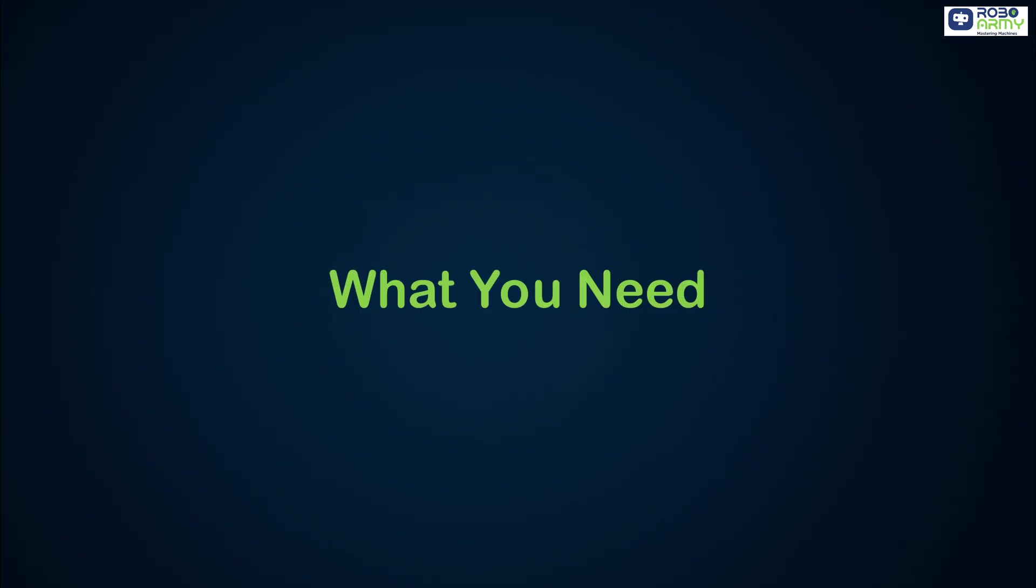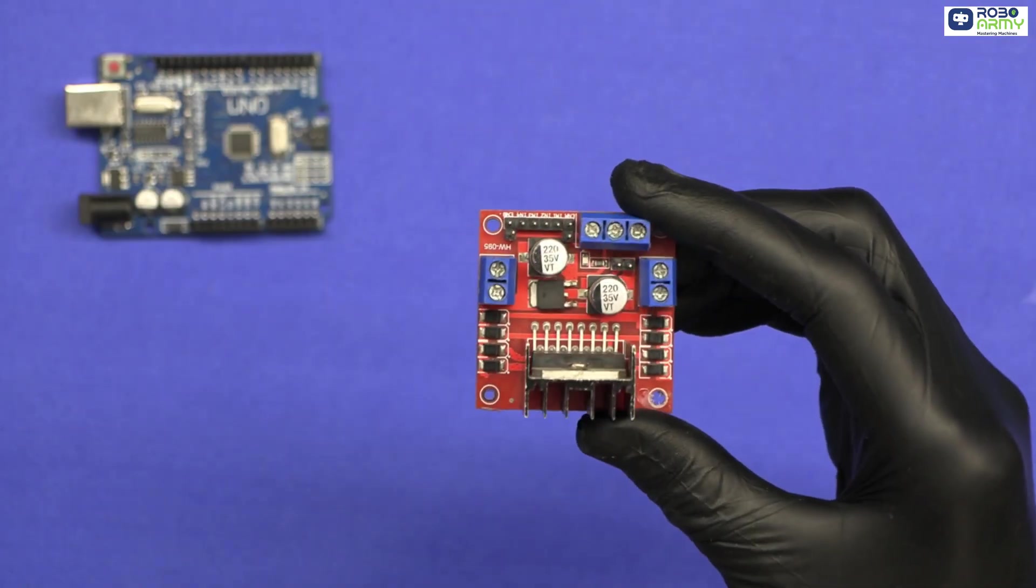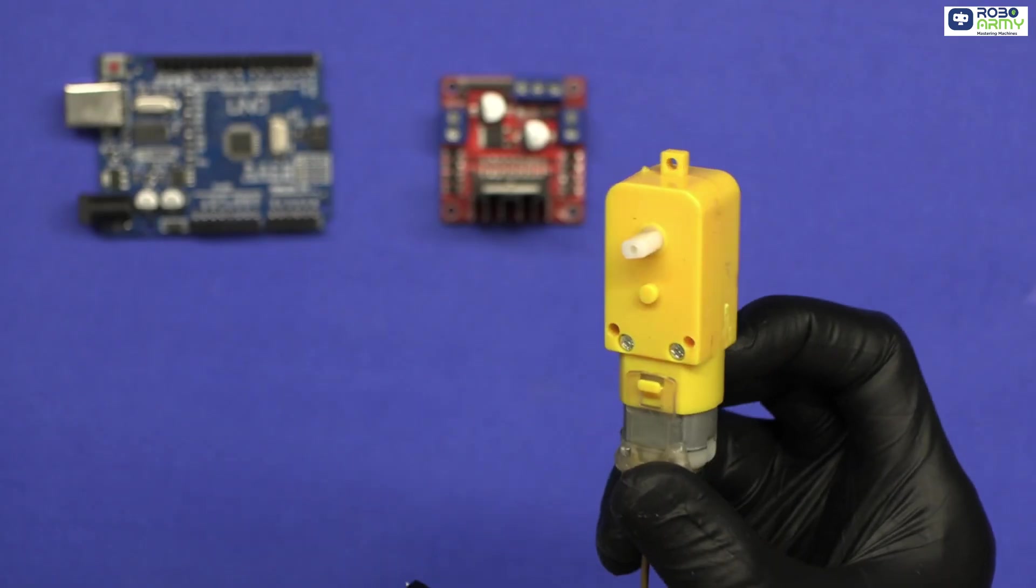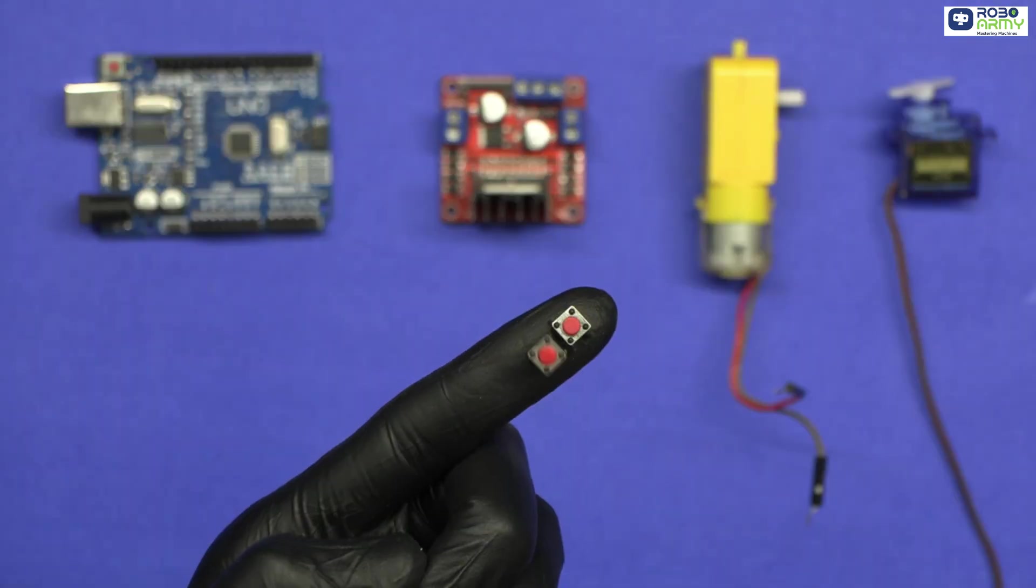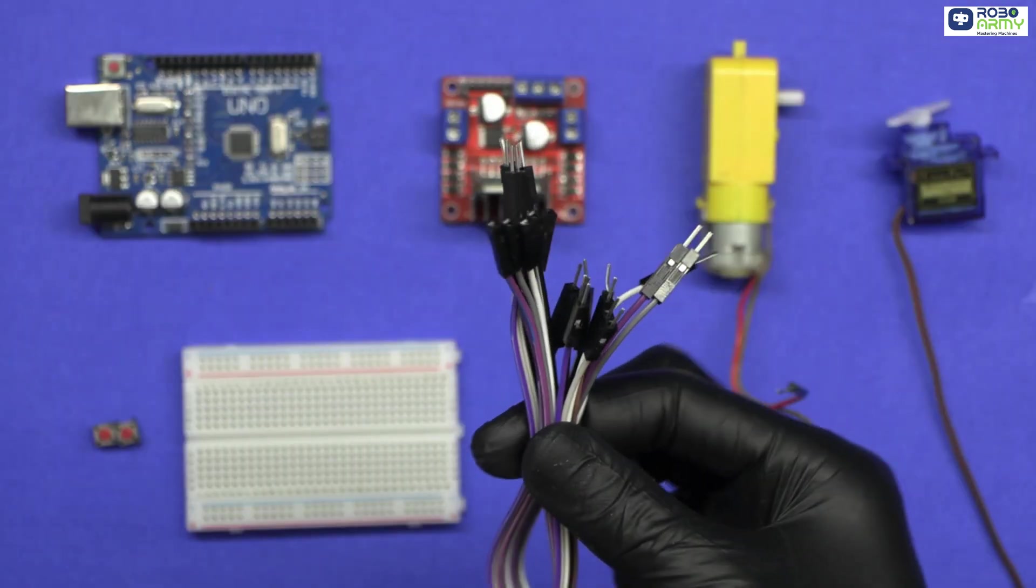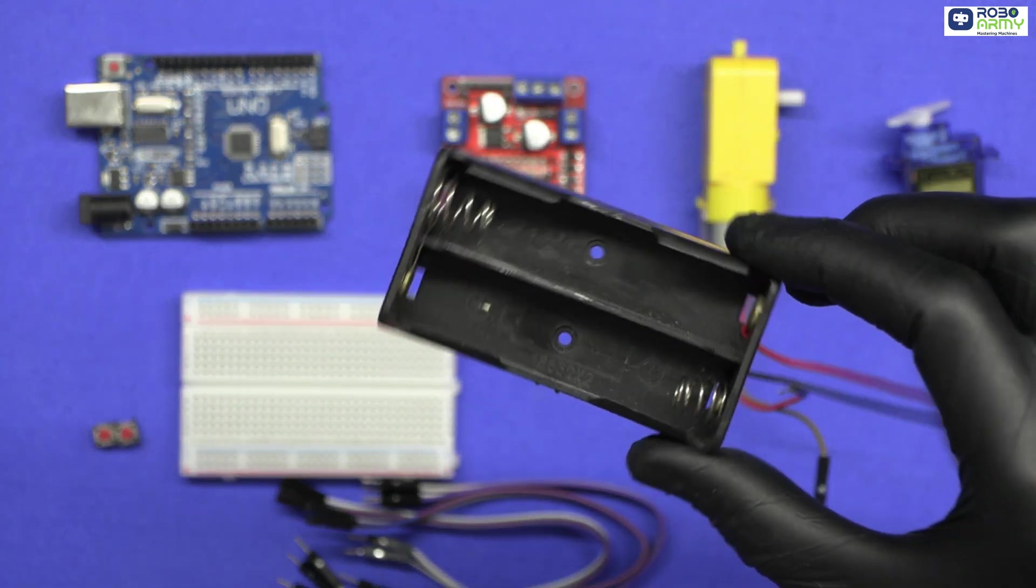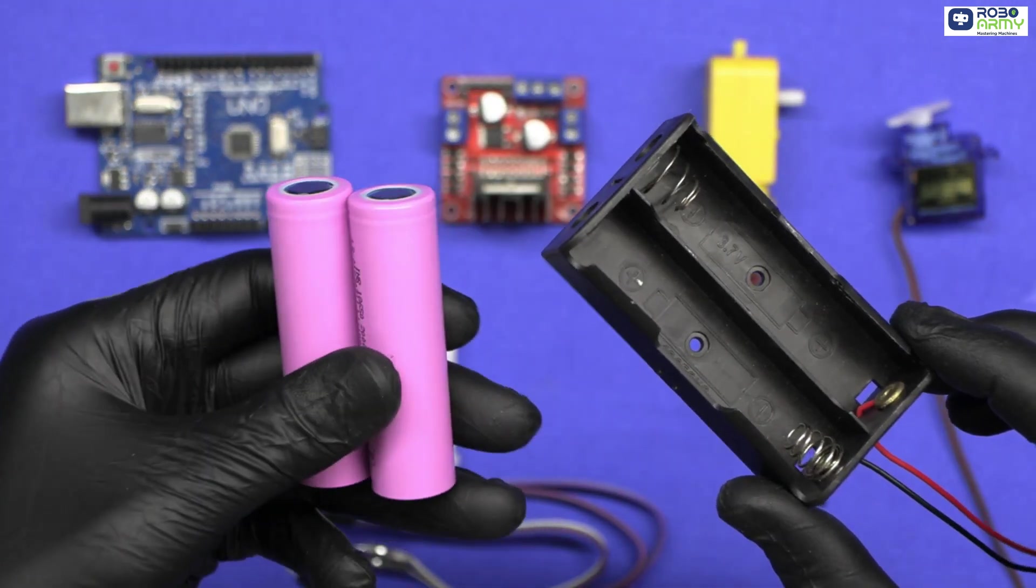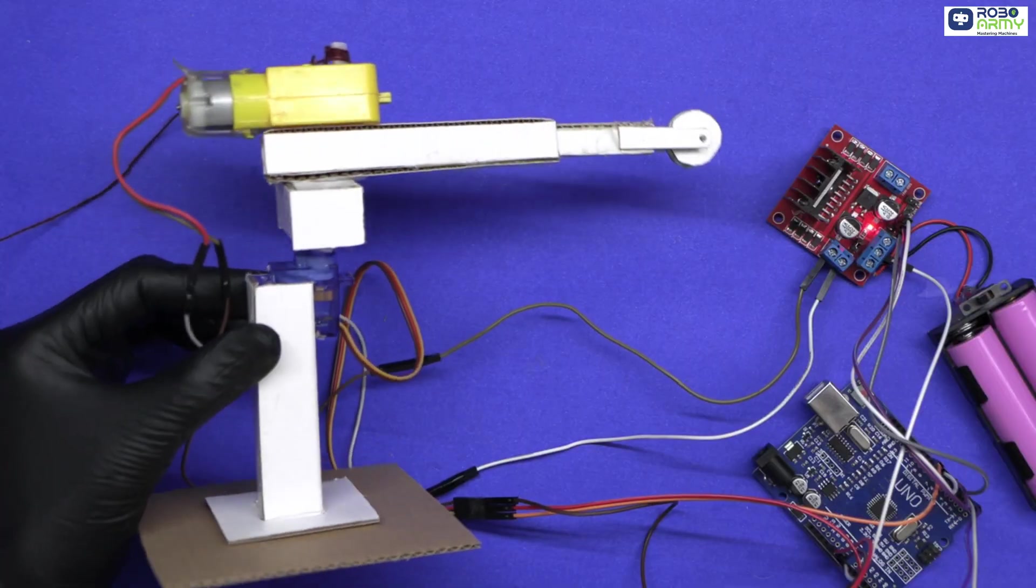What do you need? Arduino Uno, L298N motor driver, DC gear motor for lifting, servo motor for rotation, two push buttons, breadboard, jumper wire, double 3.7 volt battery holder with batteries to power the motor, any crane structure, cardboard, wood or acrylic.